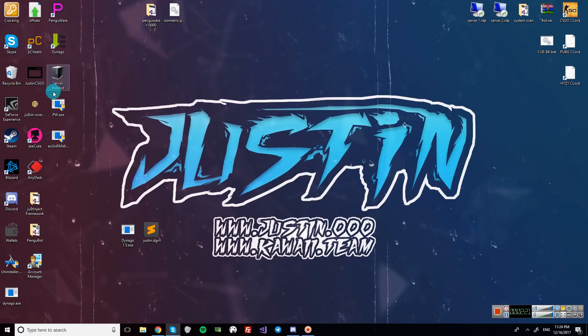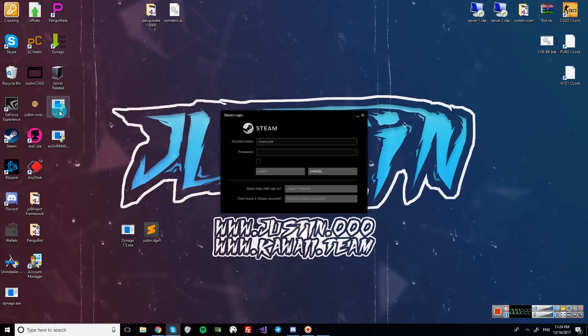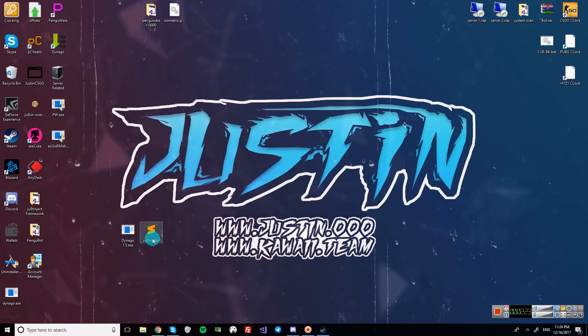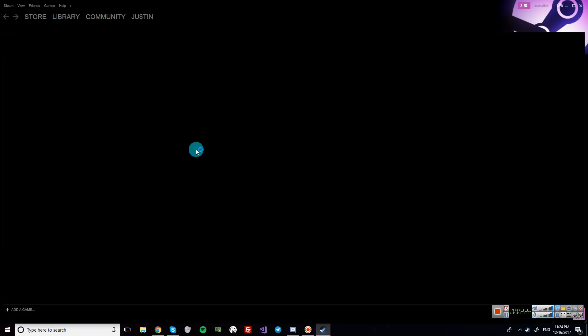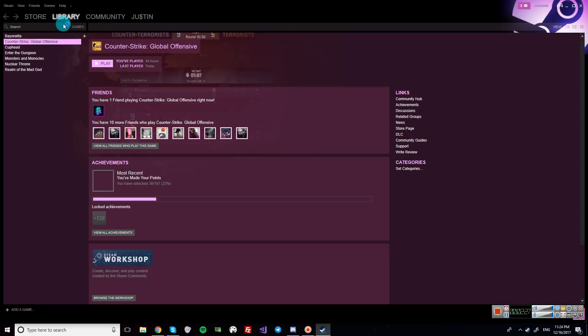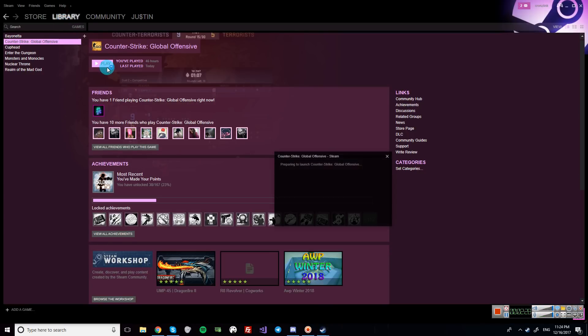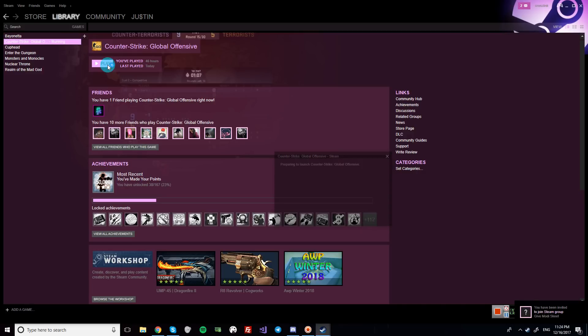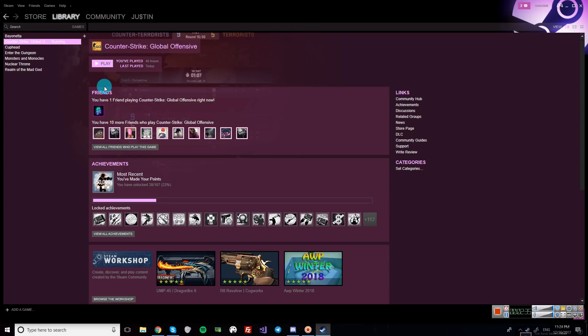So yeah, as usual, download the link to Denigo. And now also my config will be in the description. If you have any recommendations other than Skin Changer. I saw some people mentioning Skin Changer.